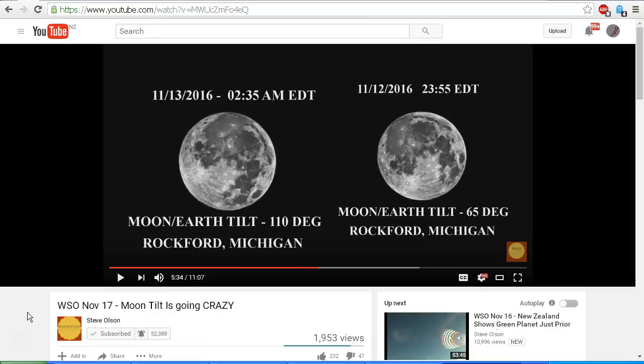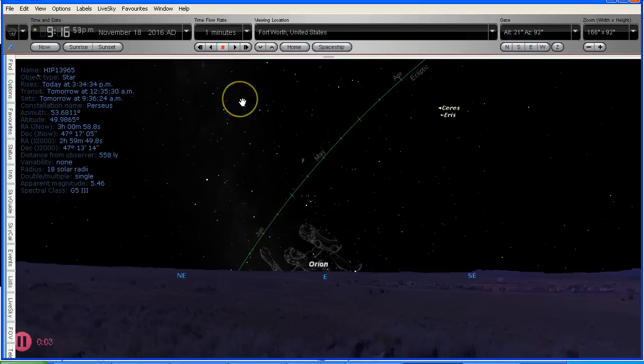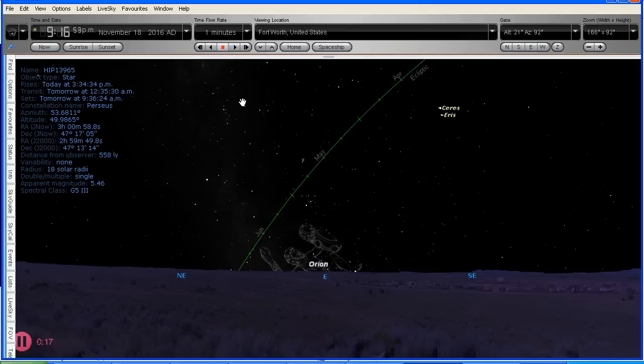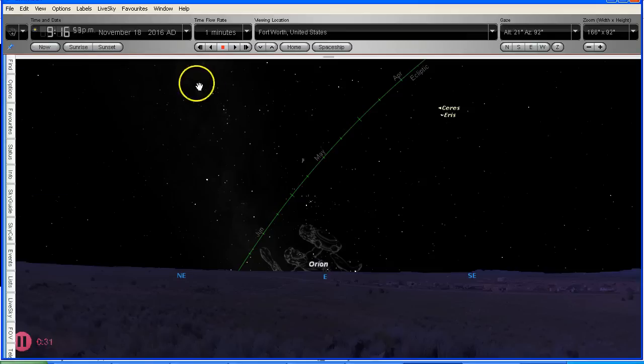The familiar constellation of Orion is now back in the night sky, and we're going to use Orion to demonstrate field rotation as the constellation of Orion crosses the sky from east to west. Now I've set my location to Fort Worth, Texas in the United States so that we've got a northern hemisphere view for all of the people in the United States and elsewhere in the northern hemisphere.